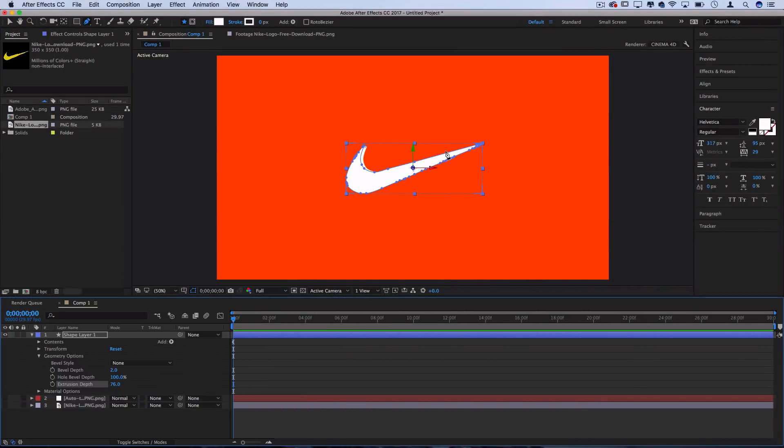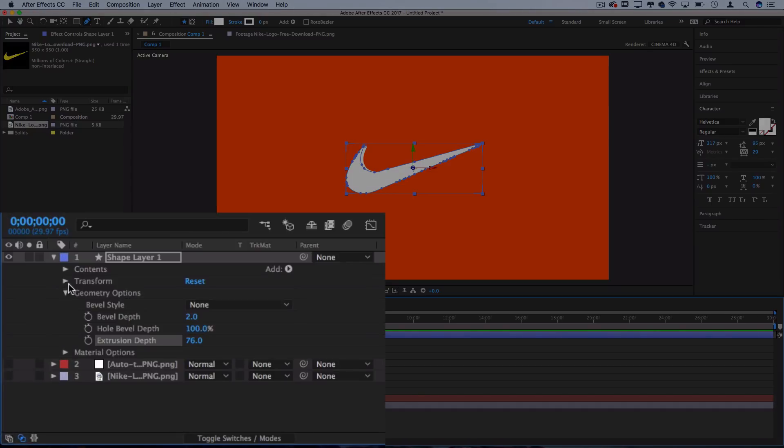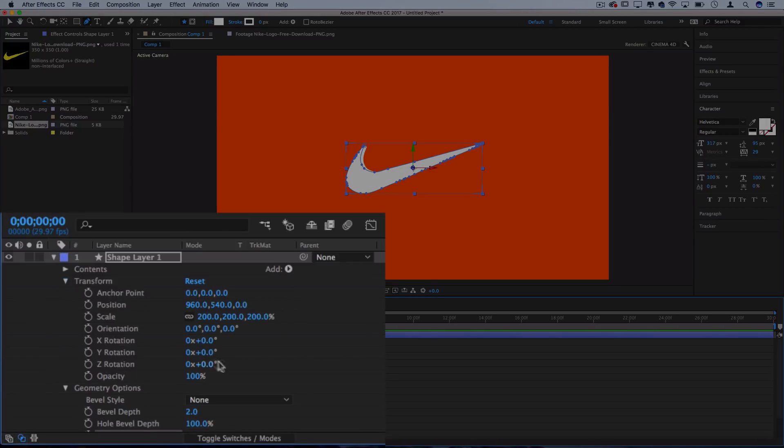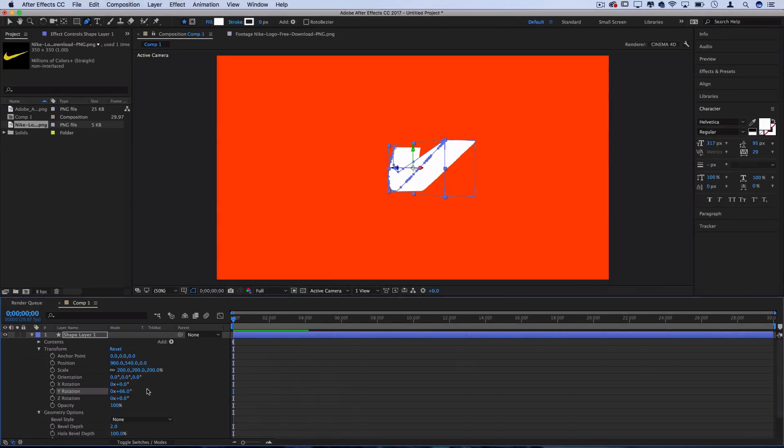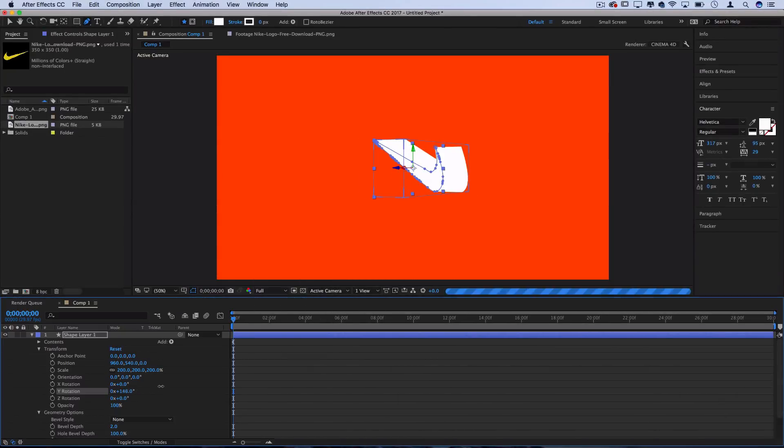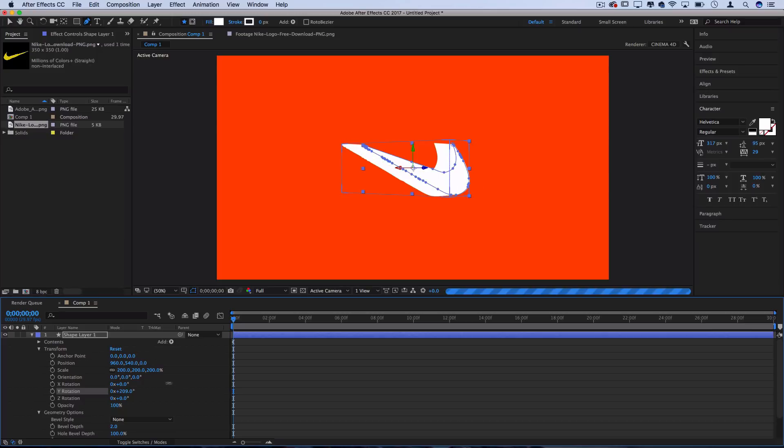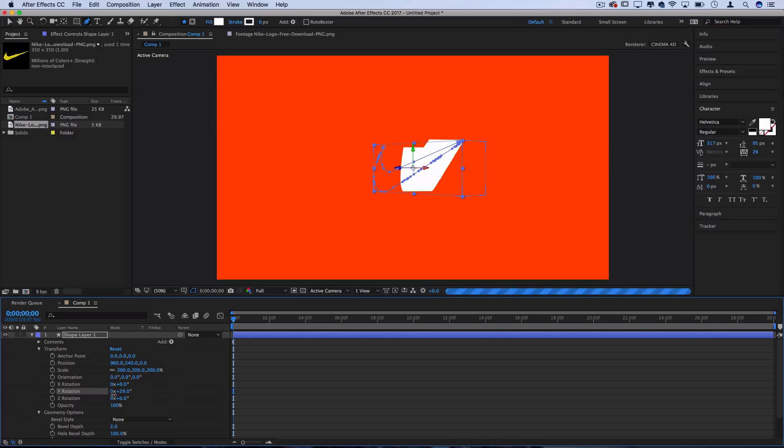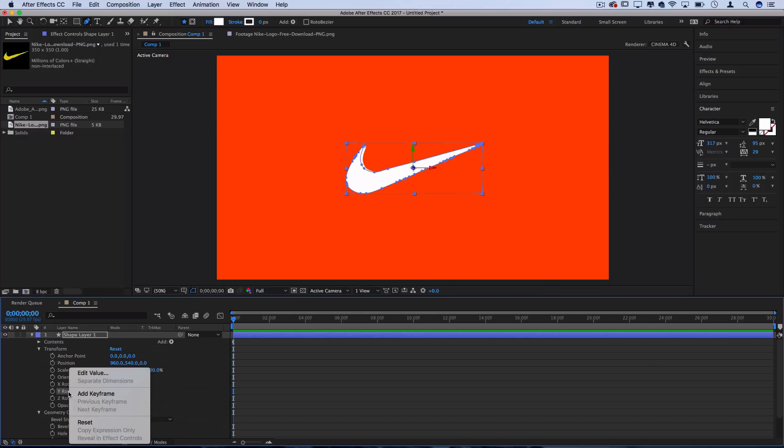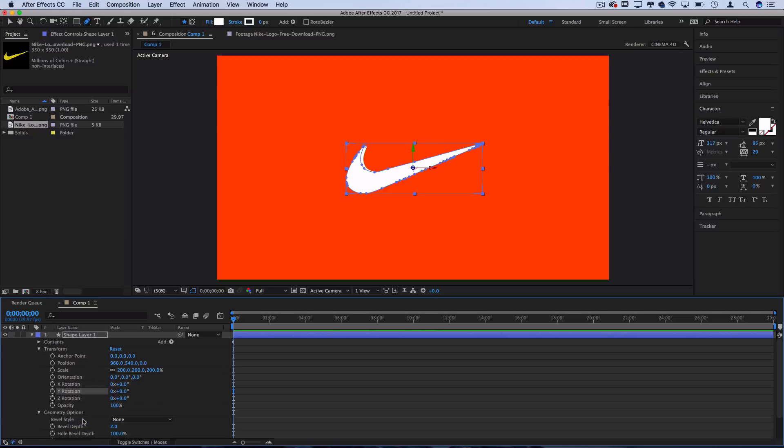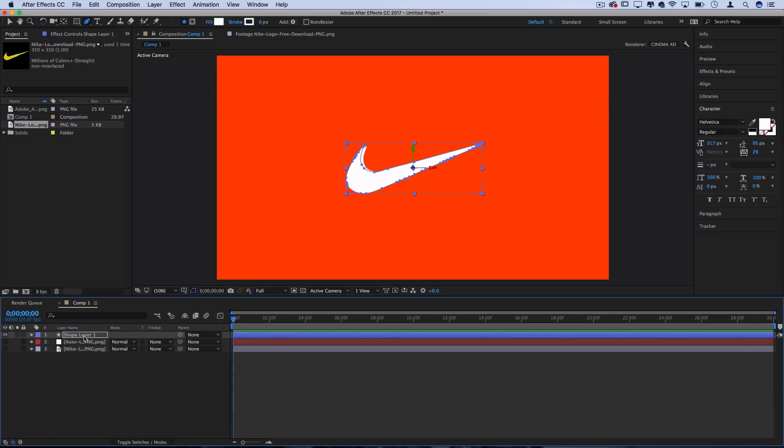So since we're kind of looking at it front on, you can't really tell what's going on. But if I go open up the transform menu and adjust the Y rotation, you can see that we've created some depth of field. However, it still doesn't really have any lighting and you can't really tell what happened to the original logo. So I'm going to right click and reset that for now.